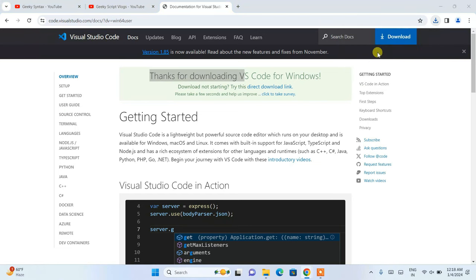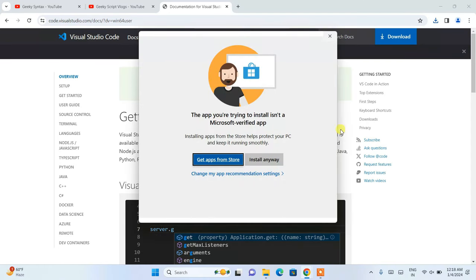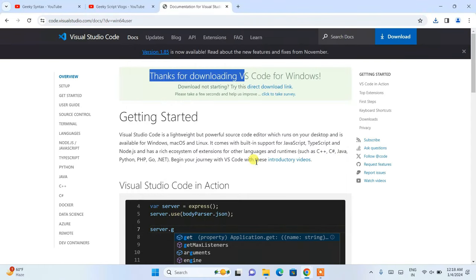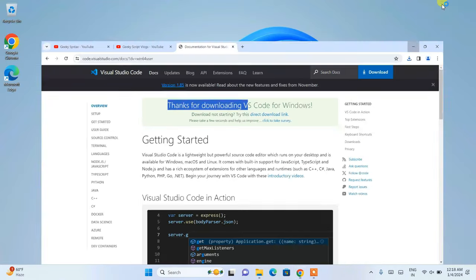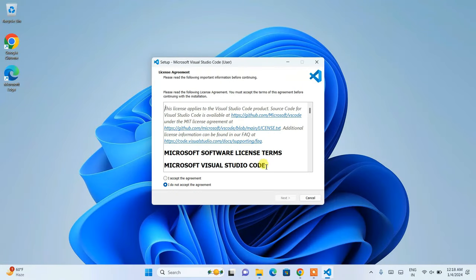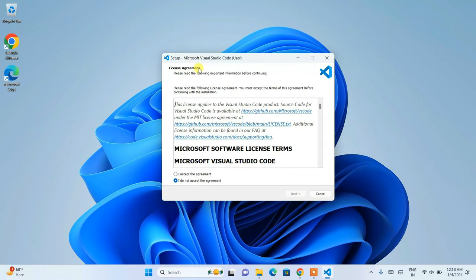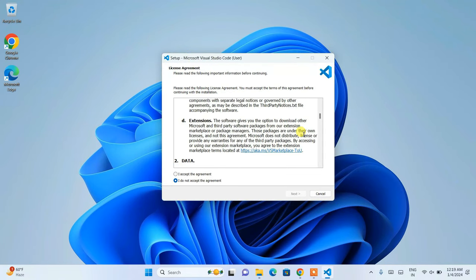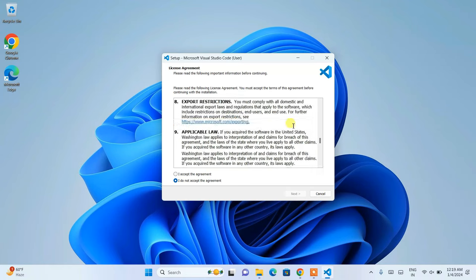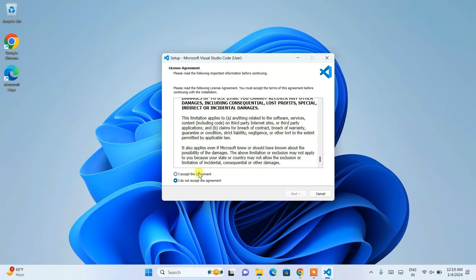You need to click on the executable to install it locally on your system. Just click on install and you can minimize your browser. You can see that the setup for Visual Studio Code has opened. This is the license agreement — you can read it, accept it, and click on Next.